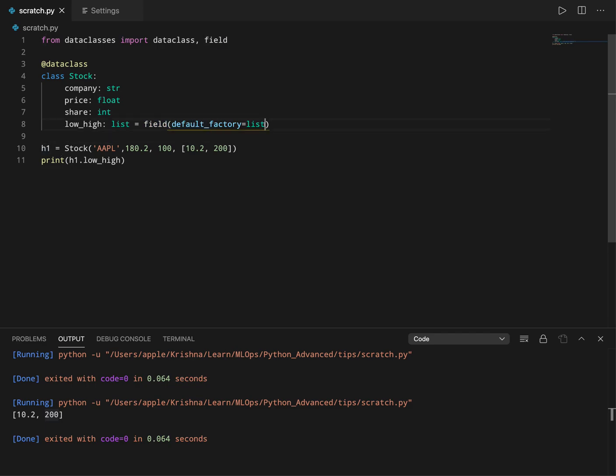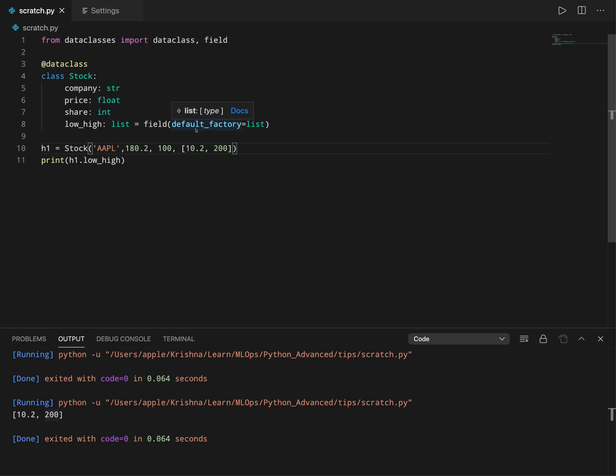When we say field with default_factory equal to list, data class will automatically assign this default for every instance separately. For example, now I have an instance h1, and even if I provide some default value here, that default value will be given only to this instance and will not be reused when I create another instance. Every instance gets its own default object and default values, so there is no mix up or modification at one instance affecting another instance.